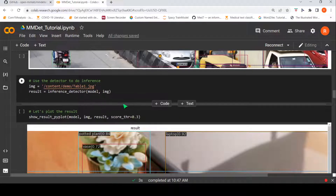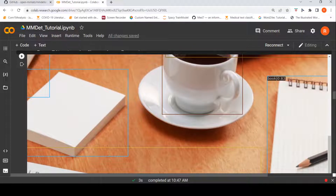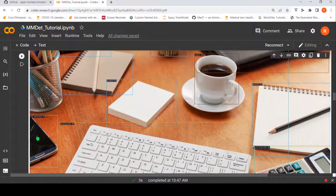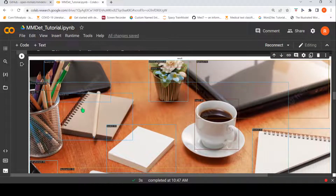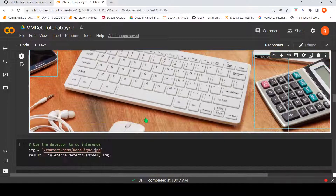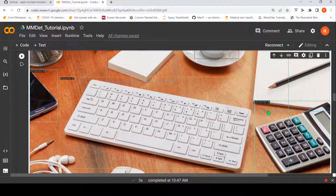Now let us look at another image of a table where I have some objects. If you look at this image, the keyboard has been identified properly. There is a cell phone, there are books, a cup, and it identifies a bounding box region as a laptop. There is a vase and a potted plant. The calculator has probably been misclassified as a keyboard or cell phone — there is some overlap between those two categories.